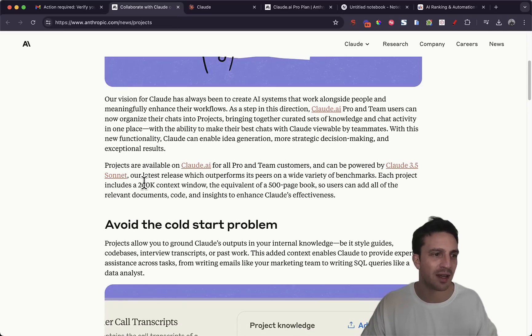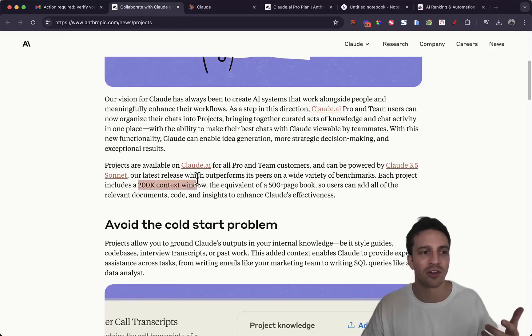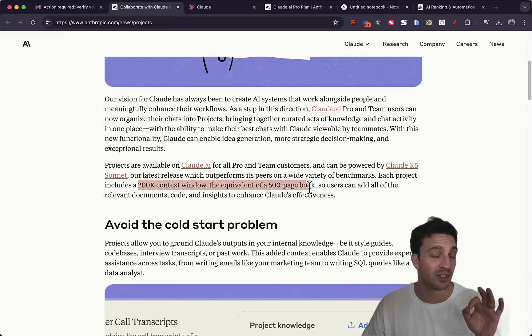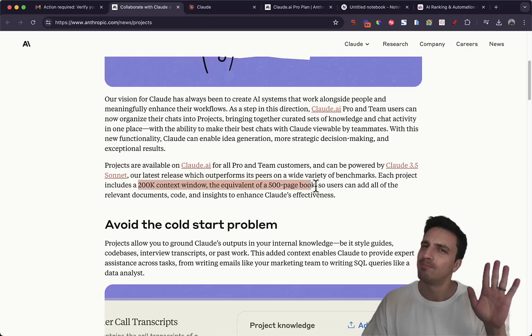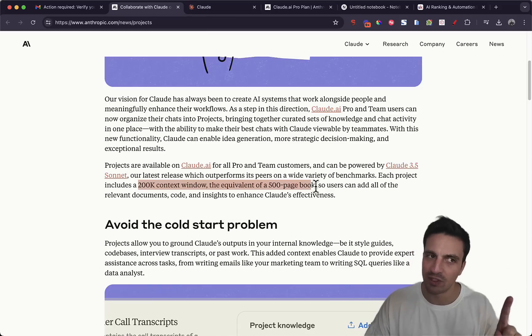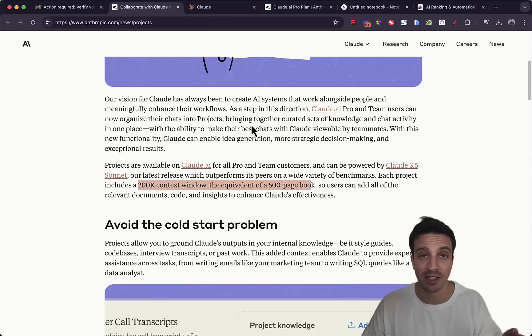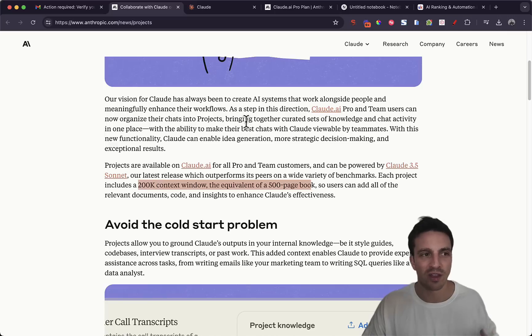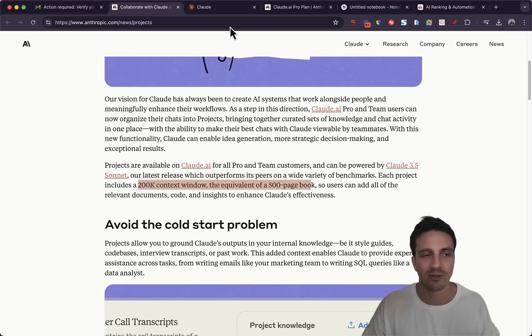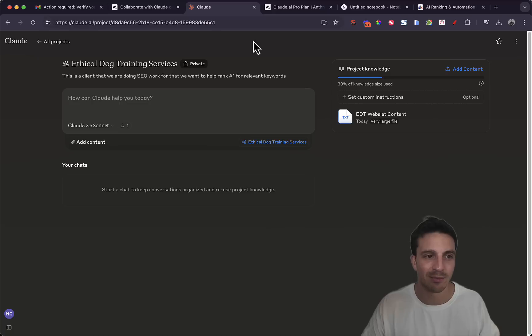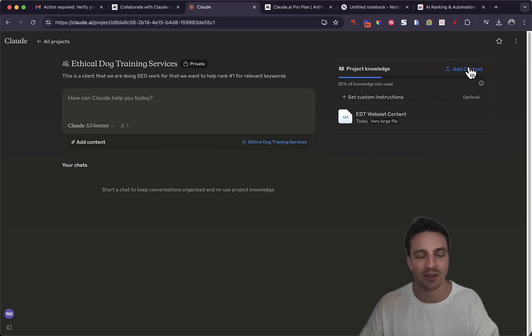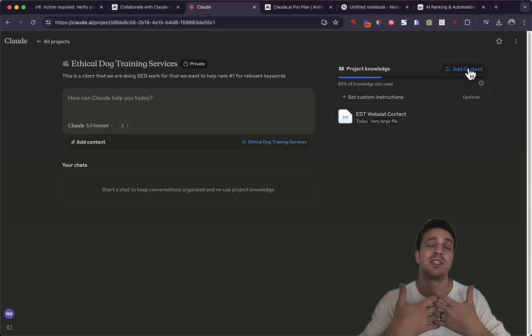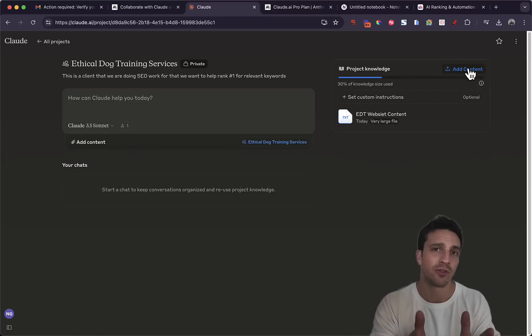Which isn't too much. And to be exact I can only add about a 200k context window, which is equivalent to a 500 page book. Not bad, not the best though, we've seen better. But you can access all these files with Claude 3.5 Sonnet which kind of makes which is really the selling point of this.